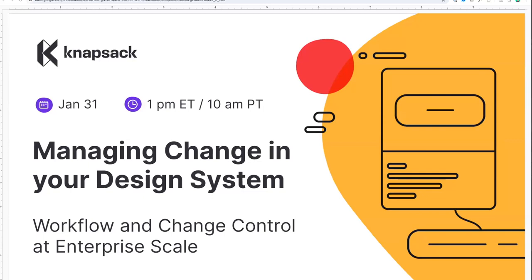I'm Andrew, and I lead the customer-facing teams at Knapsack. I'm joined by Nathan Curtis. Nathan has been through a lot of change management with design systems, working with many teams, and we're excited to get some of his experience as we dig into a number of topics.